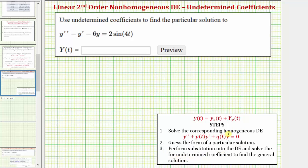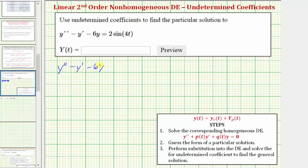This gives us the particular solution, big Y sub p of t. So step one is to solve the corresponding homogeneous differential equation, which would be y double prime minus y prime minus six y equals zero.